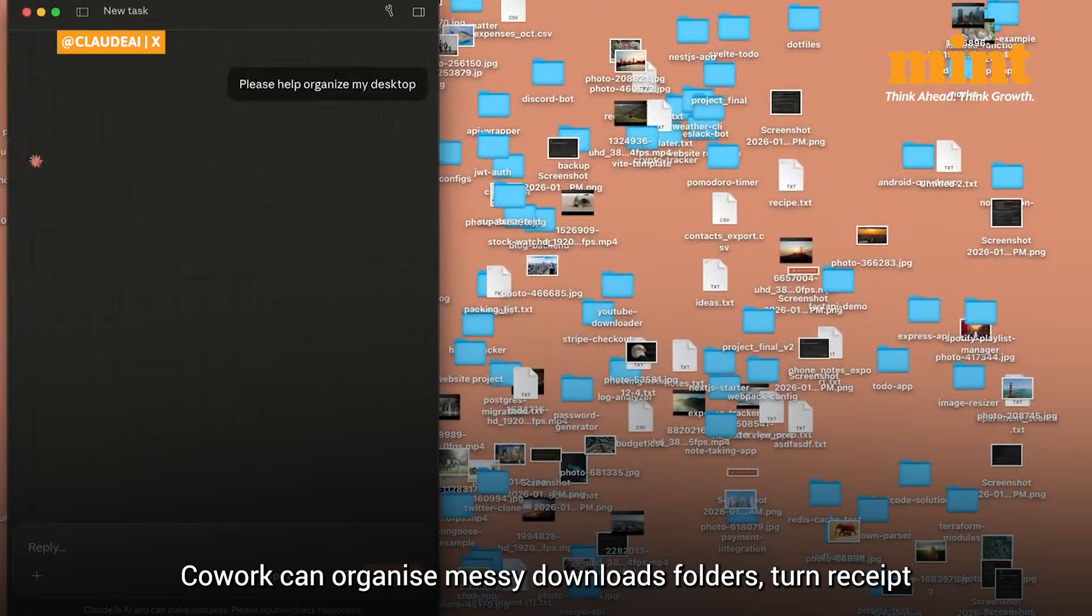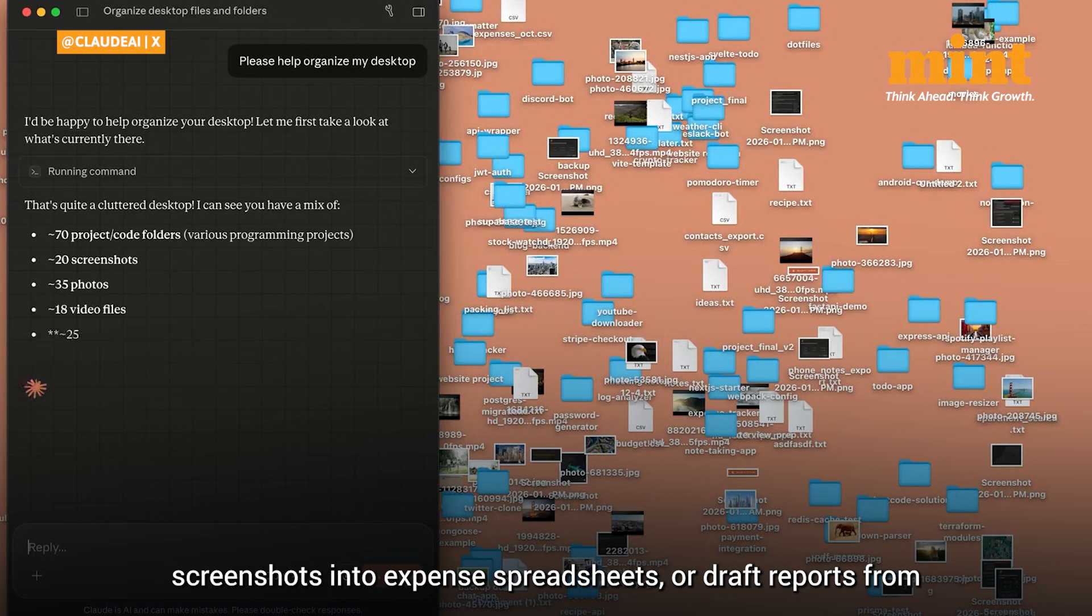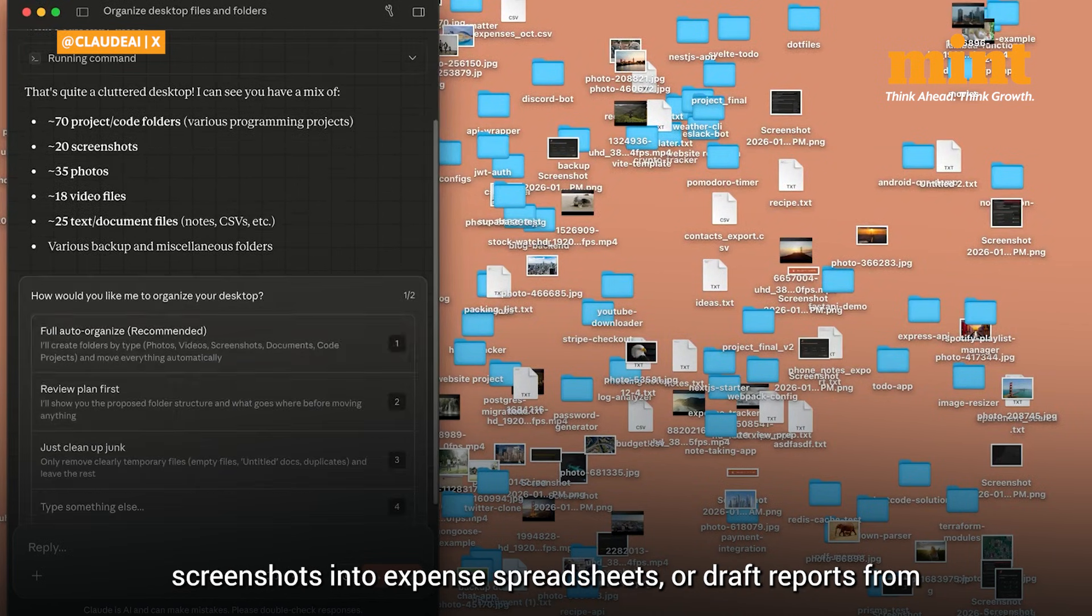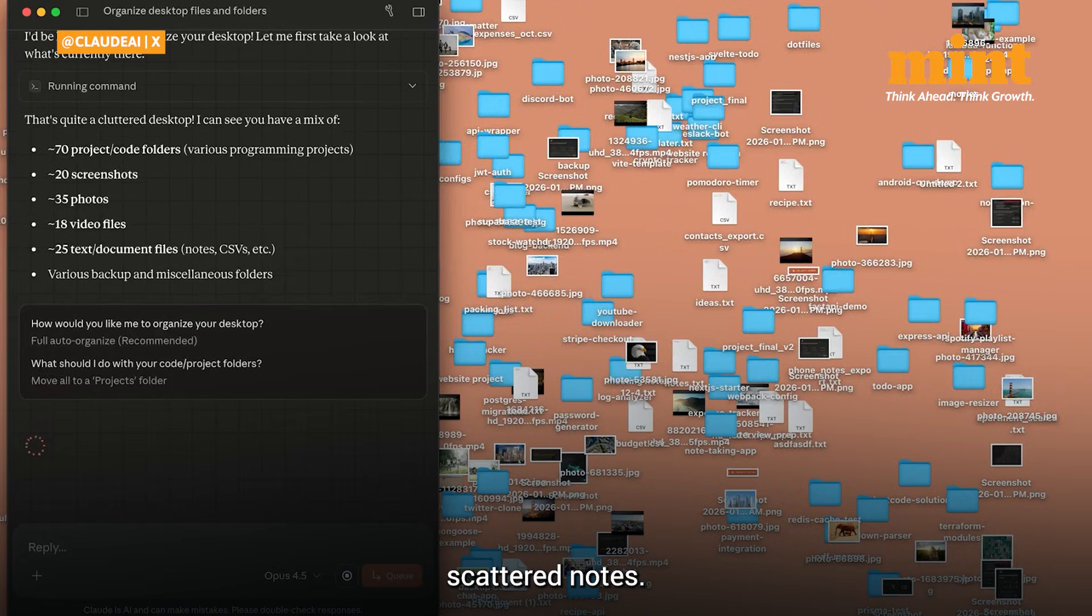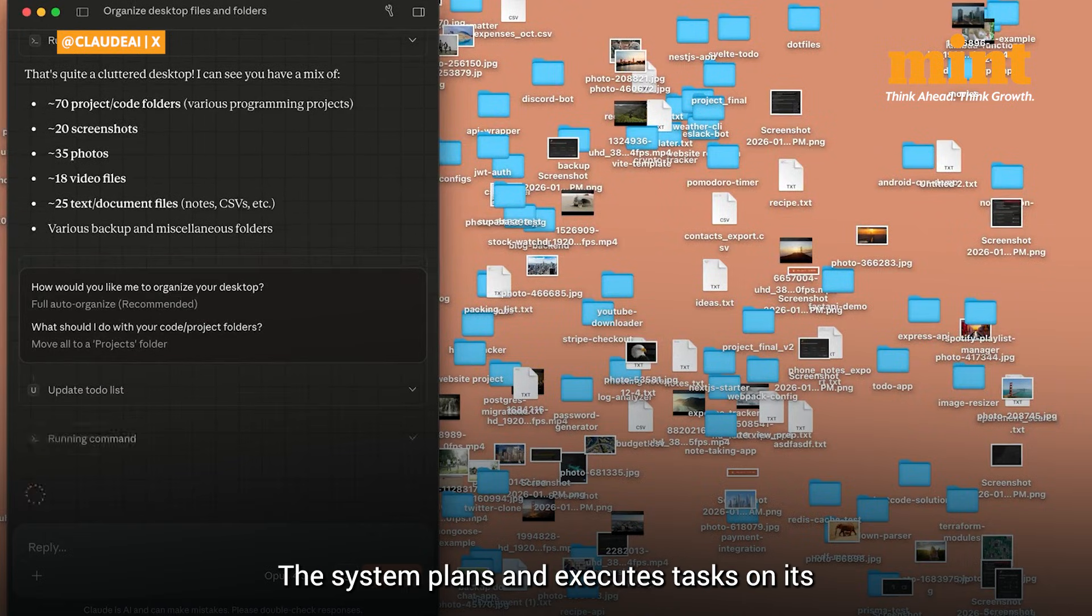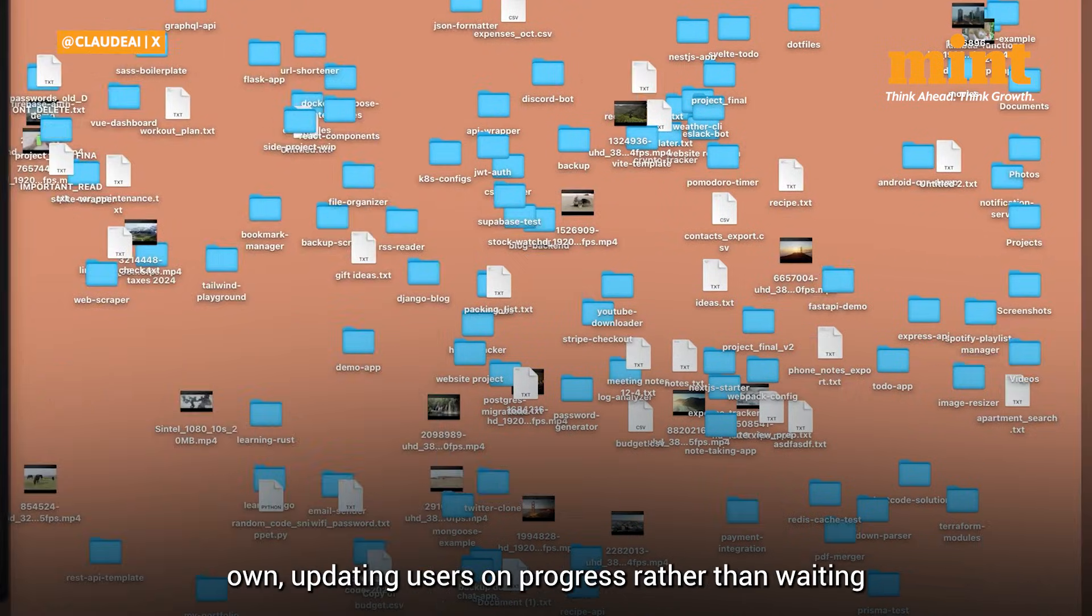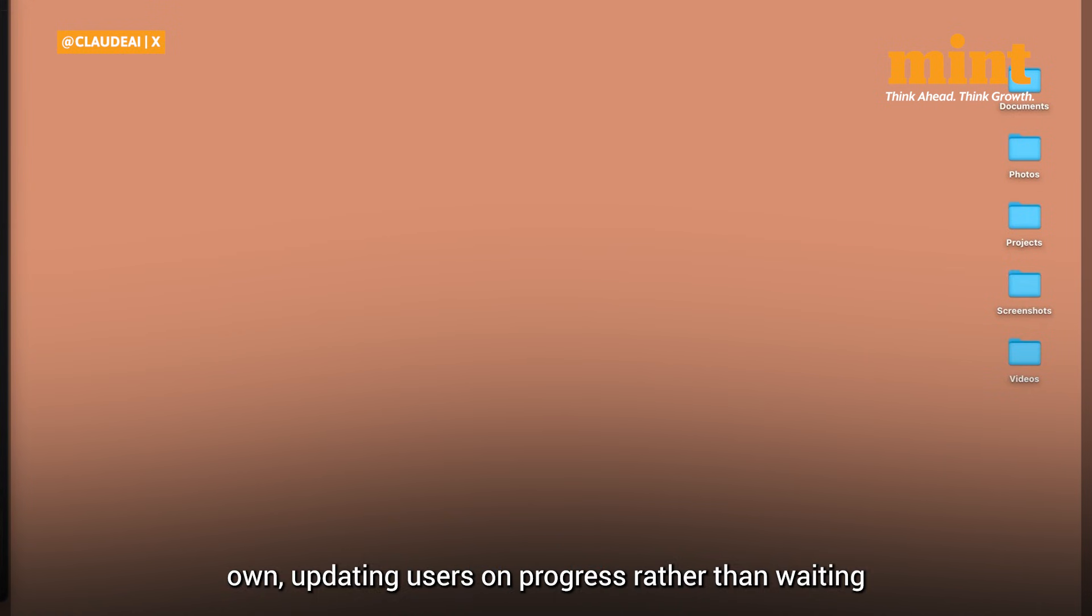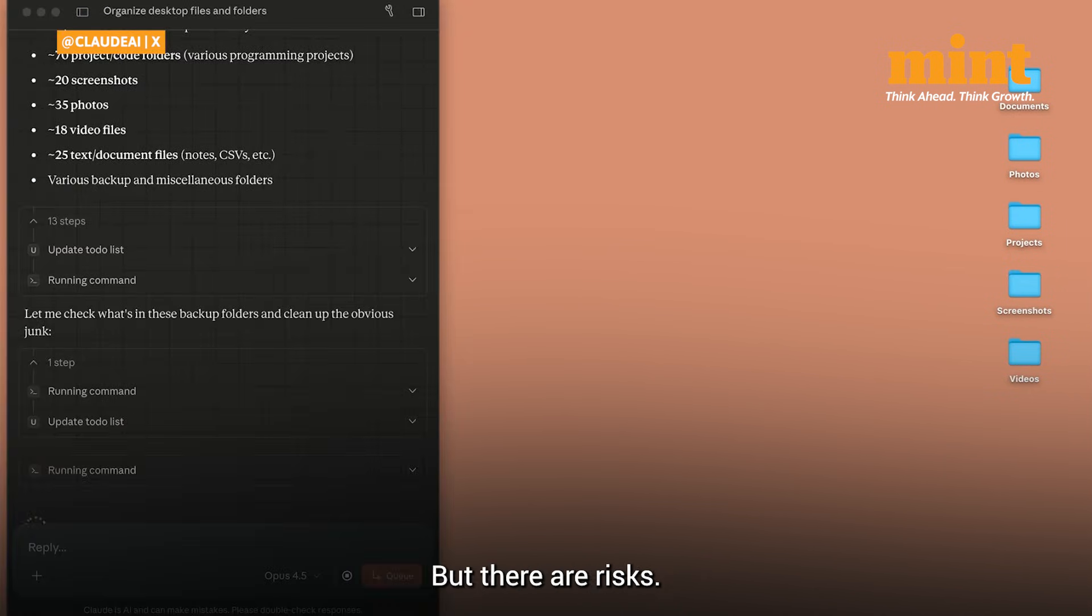Co-work can organize messy downloads folders, turn receipt screenshots into expense spreadsheets, or draft reports from scattered notes. The system plans and executes tasks on its own, updating users on progress rather than waiting for step-by-step prompts.